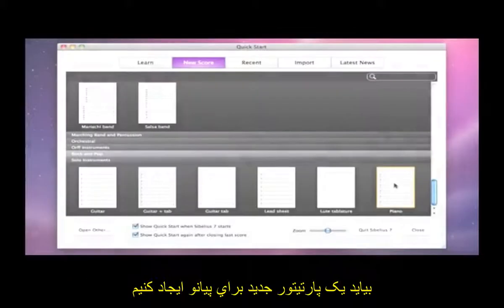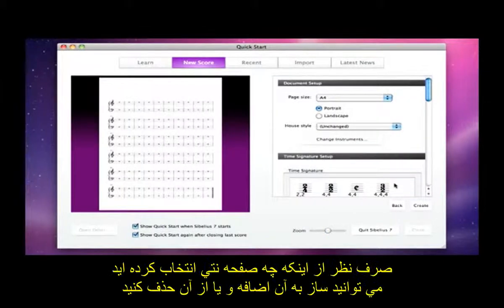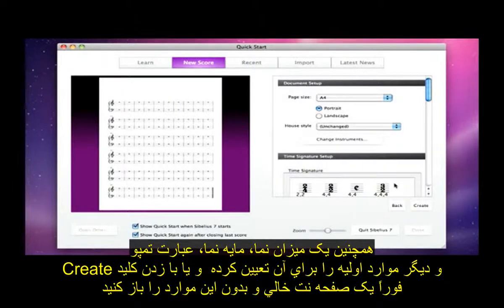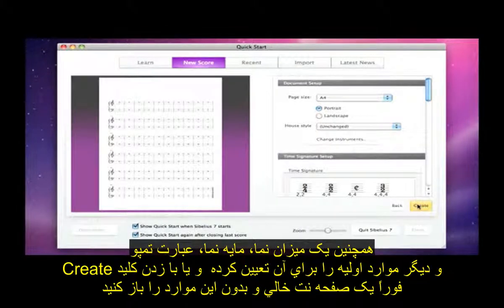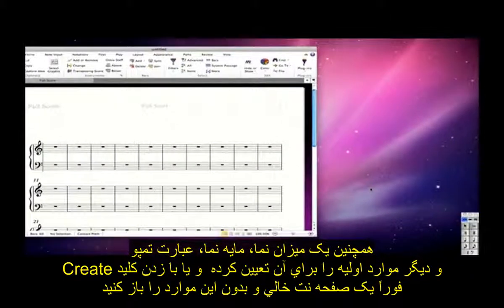Let's start a new score for piano. Once you've chosen your manuscript paper, you can then add or remove instruments, and also set up the initial time signature, key signature, tempo marking, and so on. Or you can simply click Create to open the blank score right away.